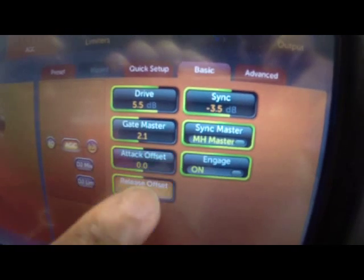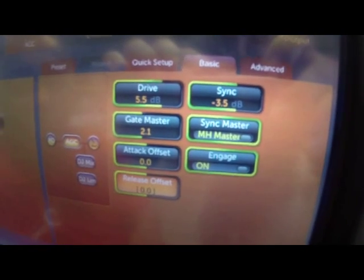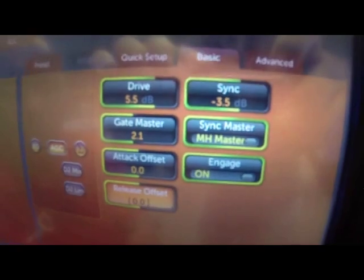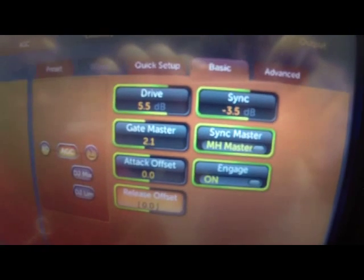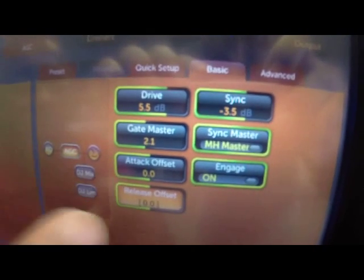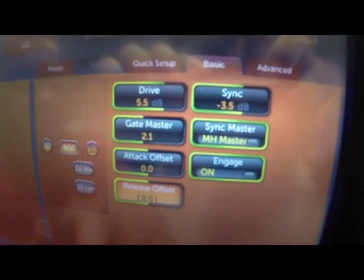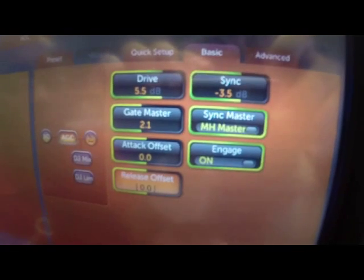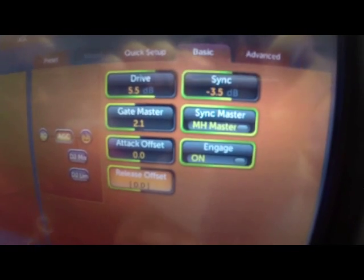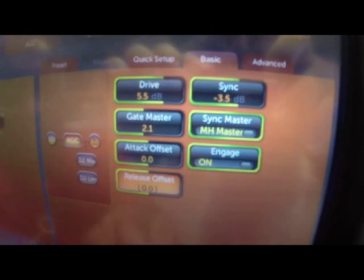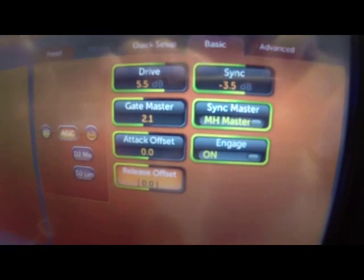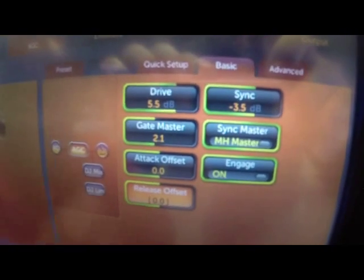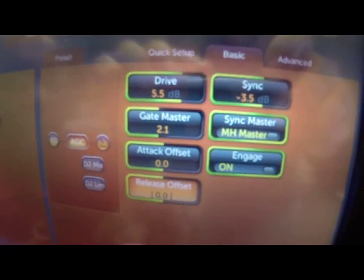With the attack and release controls set at 0.0, they're not modifying anything at all. Whatever the individual attack and releases are in the multiband sections of the multiband AGC, however they're dialed in there, that's what it is — besides some modifications to the programming content that it will do from time to time to manage density.